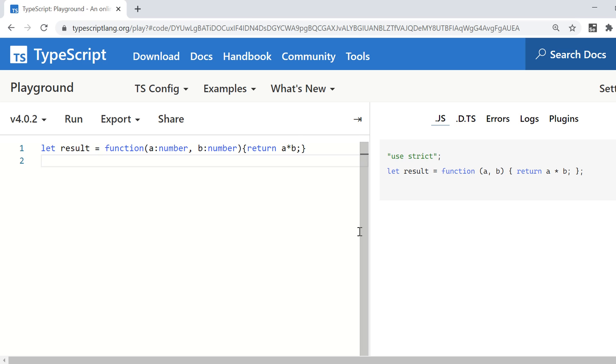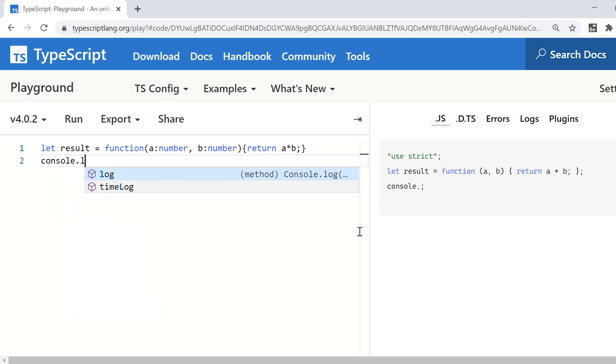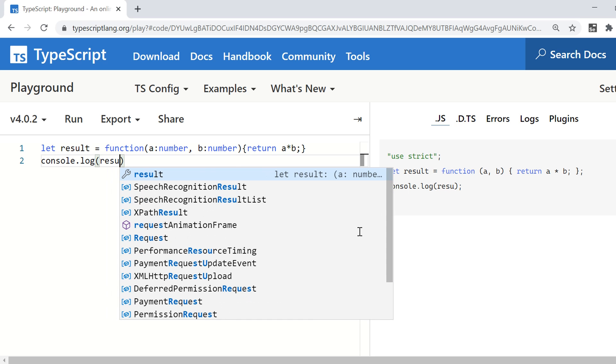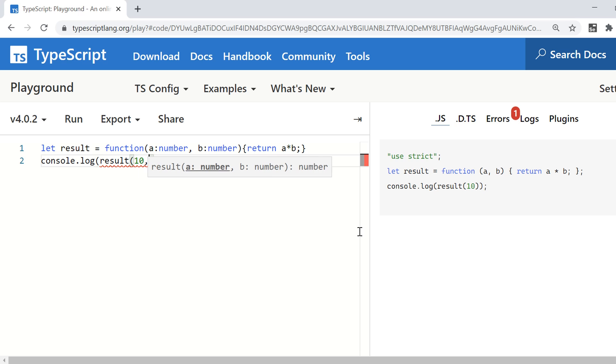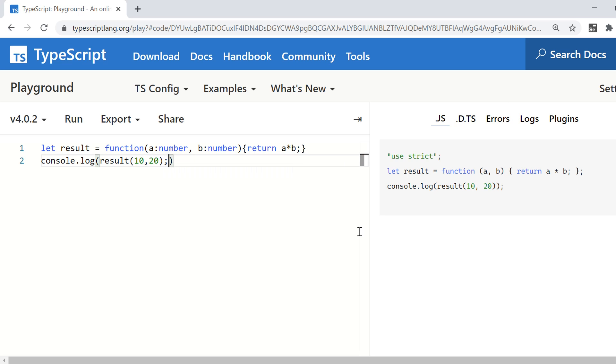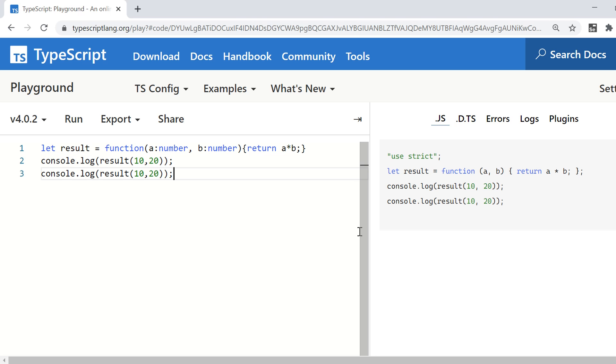Now, how do you access this? What is exactly the meaning of this? Let's say you want to have the value of this result with two arguments. So you just need to use this variable name. So result with two arguments, 10, 20. It is going to give you the value, which is 200. So the function that you have defined here is an anonymous function. It is not having any name. So that's how we create anonymous functions.